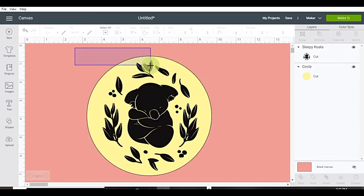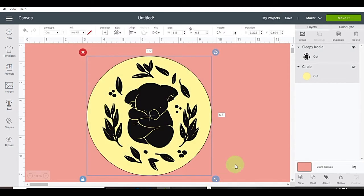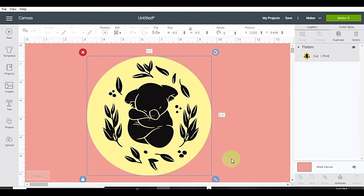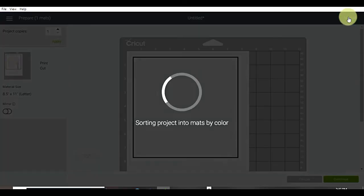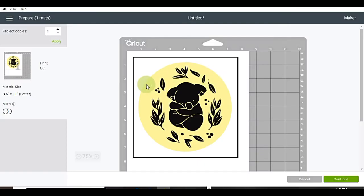Let's group both layers. Come down to the bottom right, and hit flatten. That will make it now a print and cut. So let's go ahead and make it. And there you are. We have a print and cut.